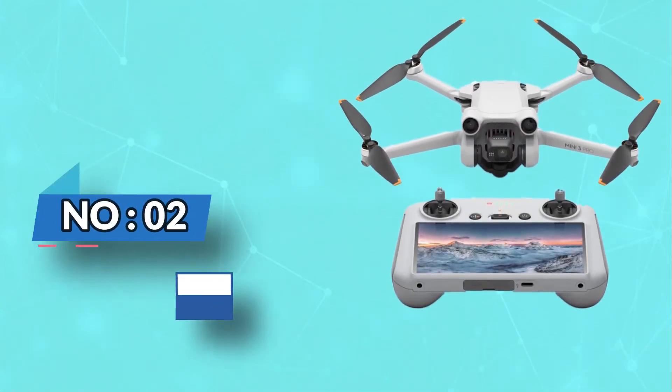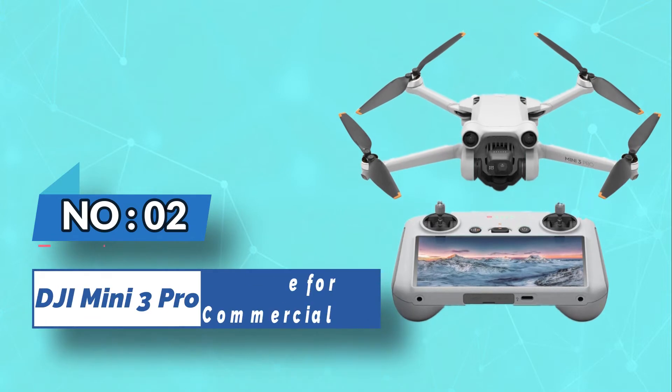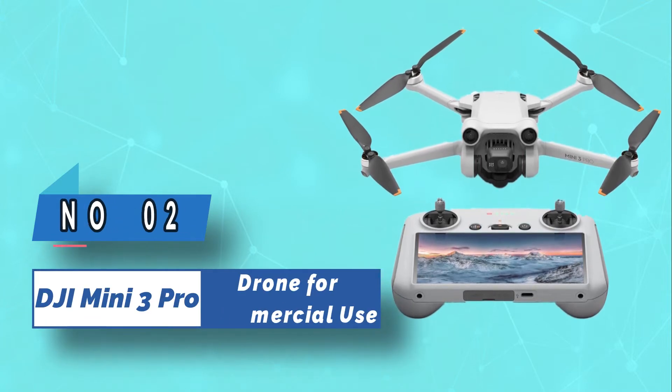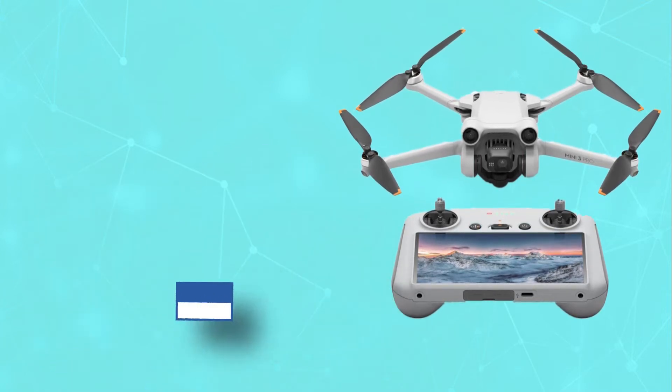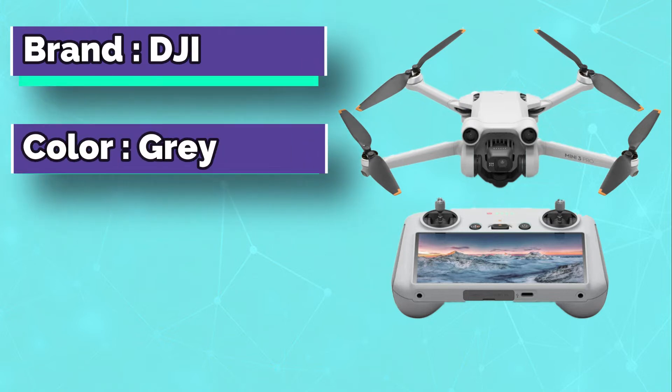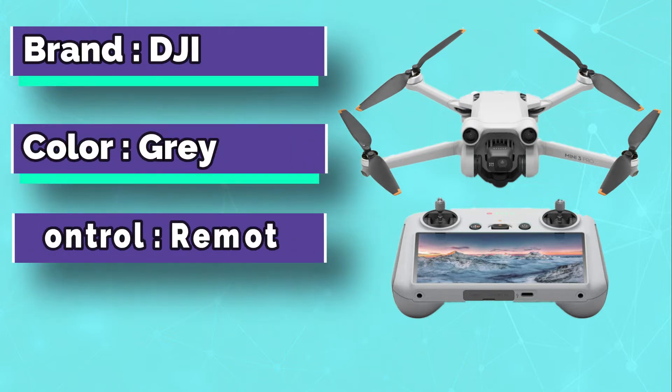Number 2: DJI Mini 3 Pro Drone for Commercial Use. The DJI Mini 3 Pro is a pro-level drone for commercial use.